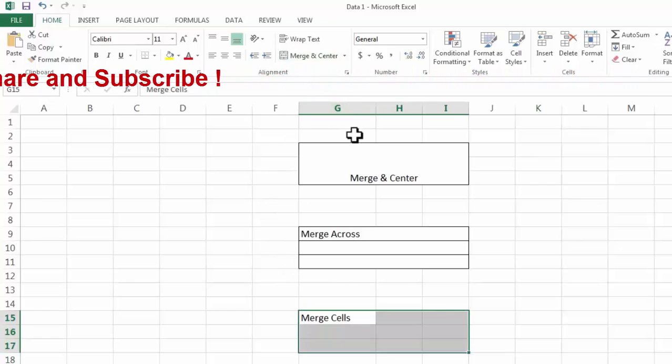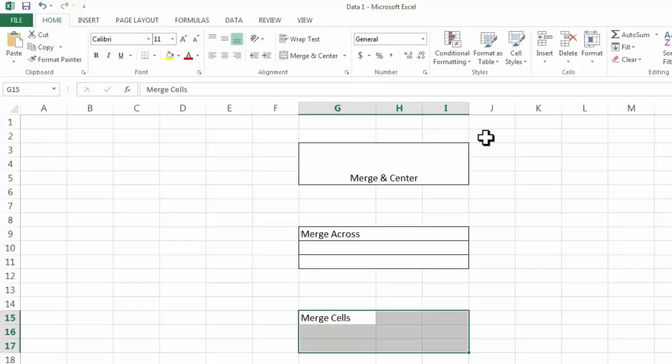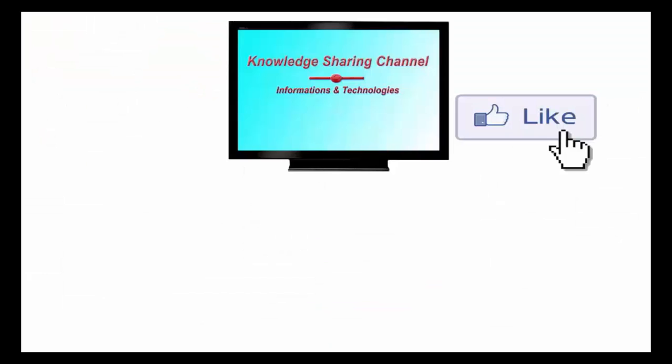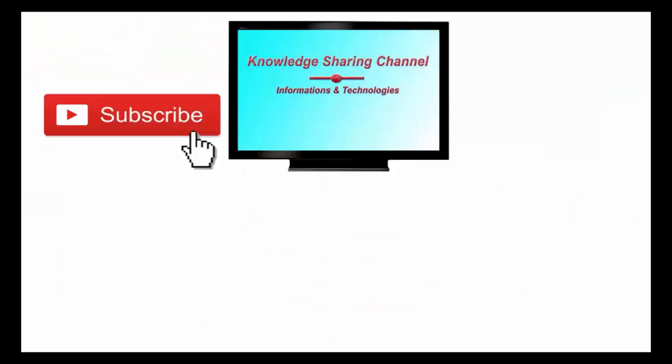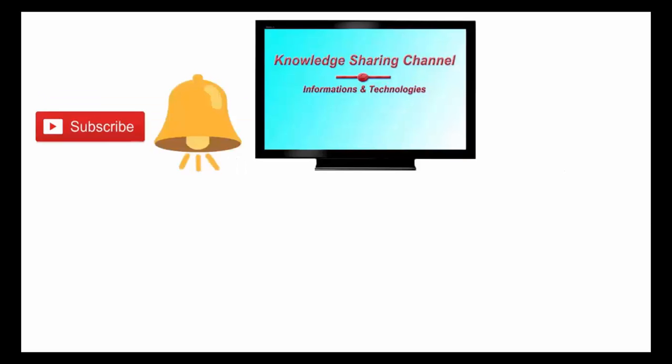So friends by the help of this option you can very easily merge your cells and columns in Excel. I hope you find this video useful. If you like the video then press on like button and don't forget to subscribe our channel and press on bell icon to receive email notifications free of cost.